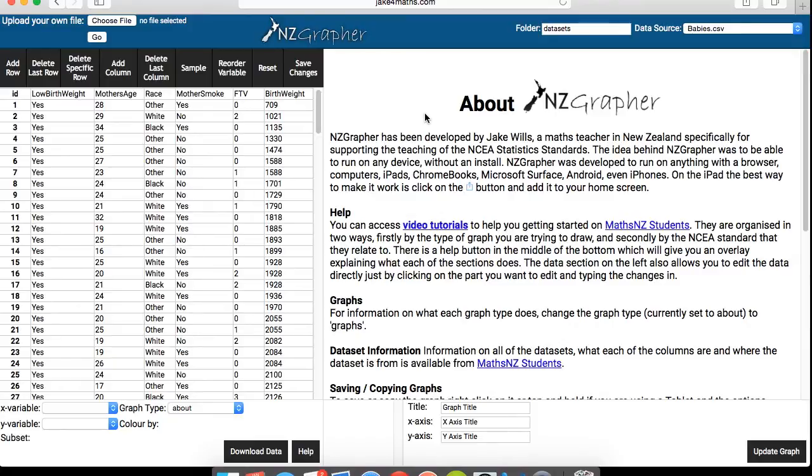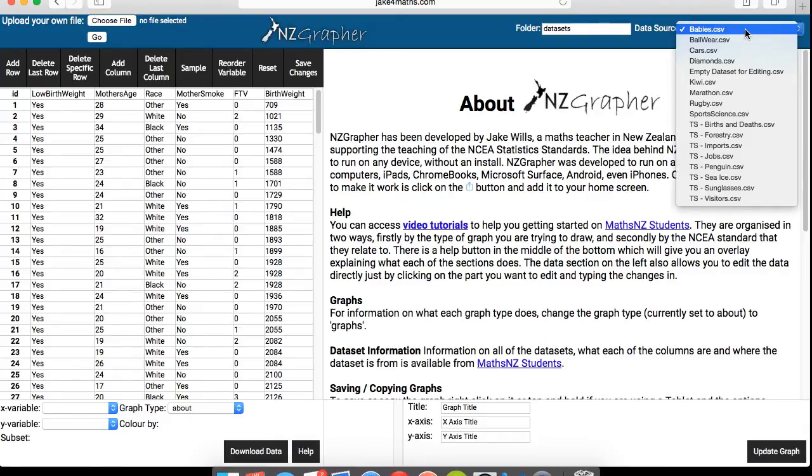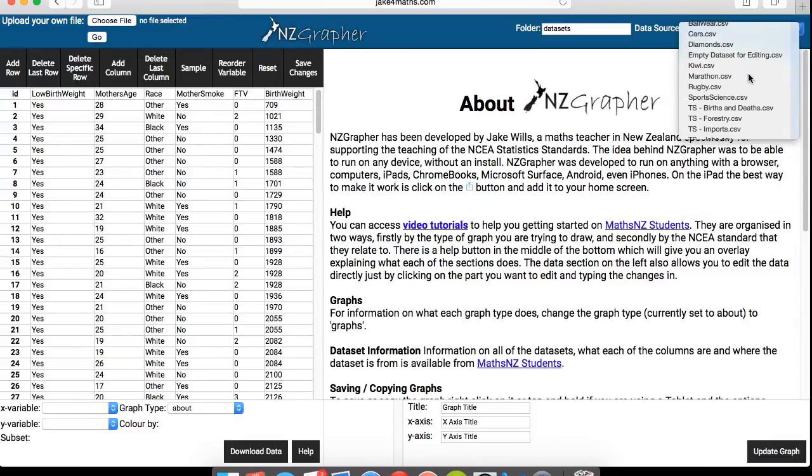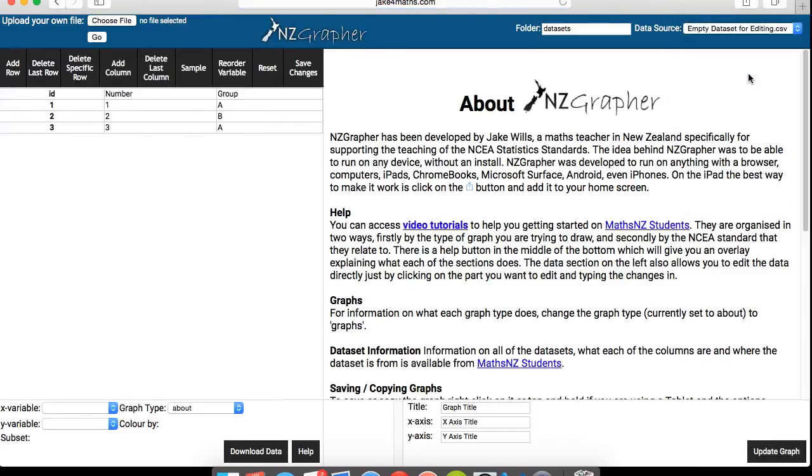So what we want to do is we want to get rid of all of this data here. So if you go right to the top corner here, top left corner, where it says data source, if you click on that, click on empty data set for editing. And you should end up with a screen like this.